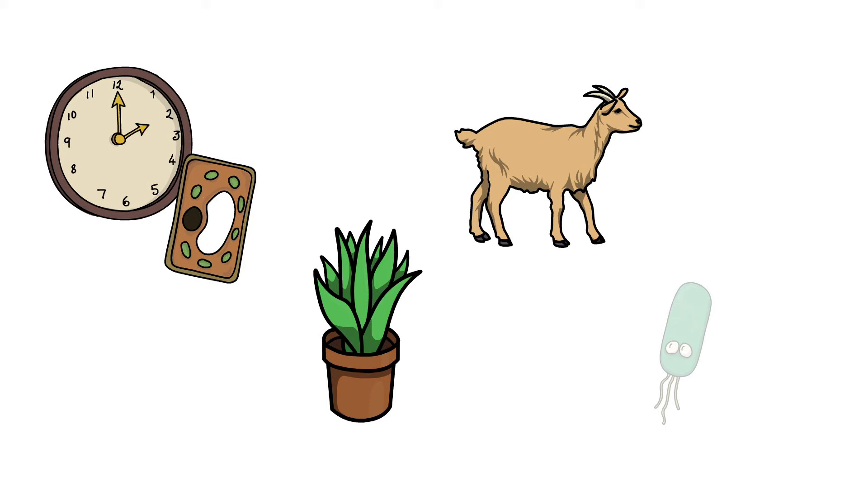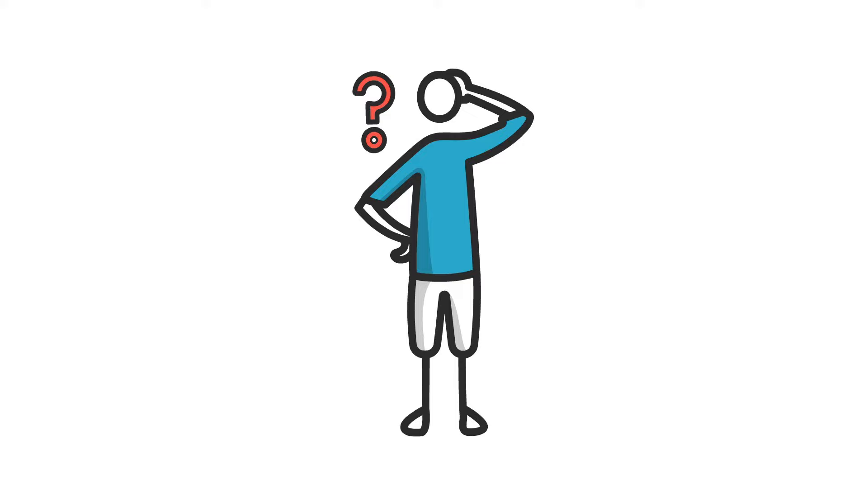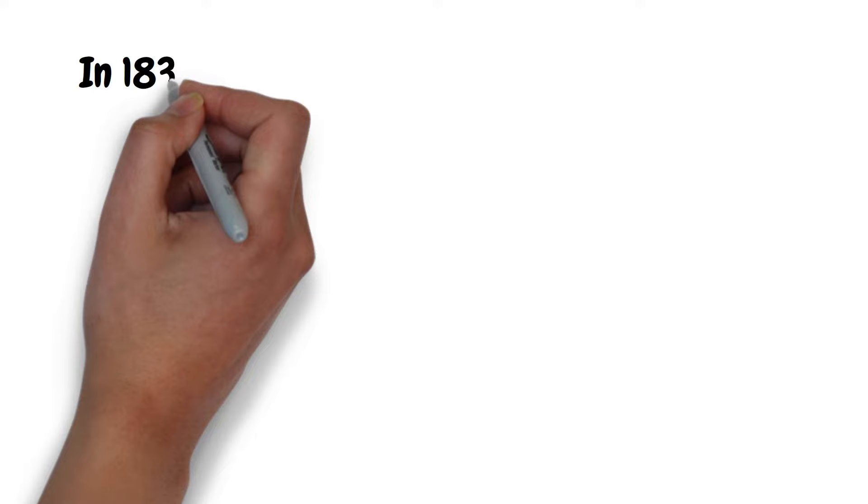After this, as time passed, scientists around the world started observing cells from plants, animals, as well as microbes. They started making theories about how the cell is formed and how it is the fundamental unit of life, until finally...